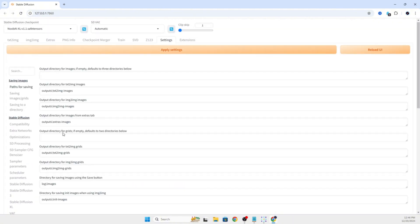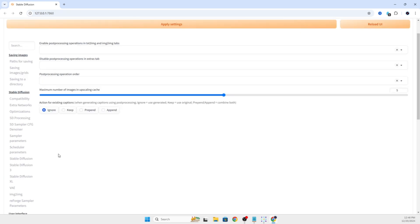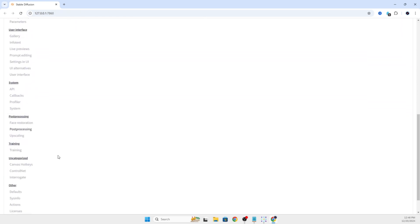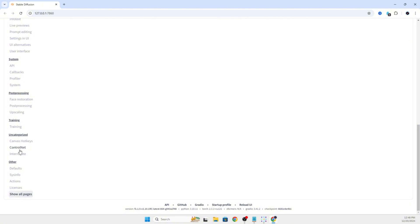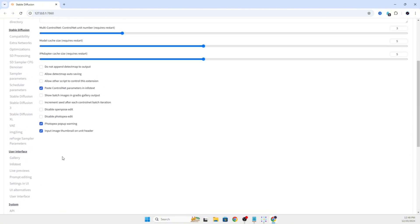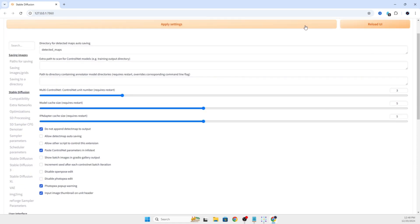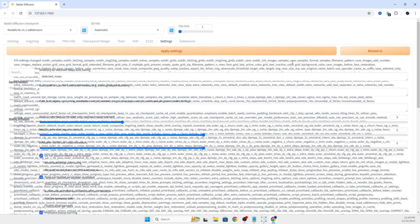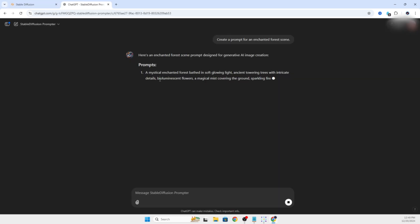User interface, you can go through to organize how you want that top bar to look. We'll probably just leave this as is for now. There is one setting that this one is good if you're using Ebsynth or Temporal and you want consistency. Do not append detect map to output. We're going to check that and click apply settings and then reload UI. This helps with memory usage as well when you're doing image to image batches and trying to achieve consistency.